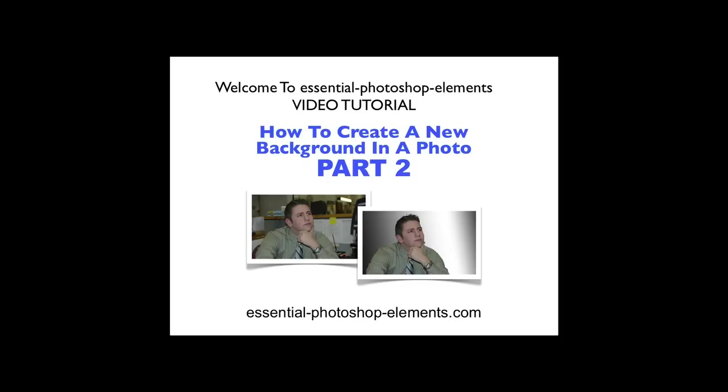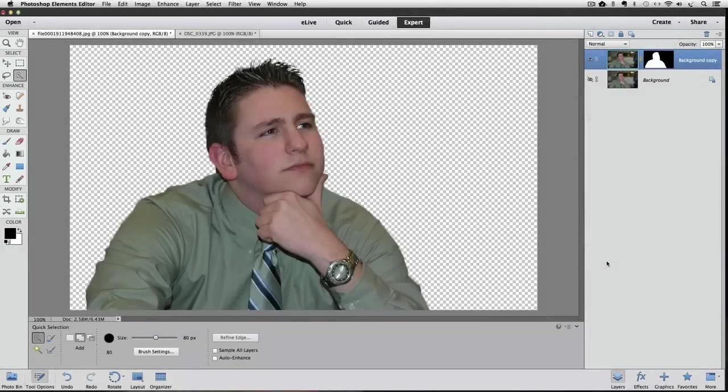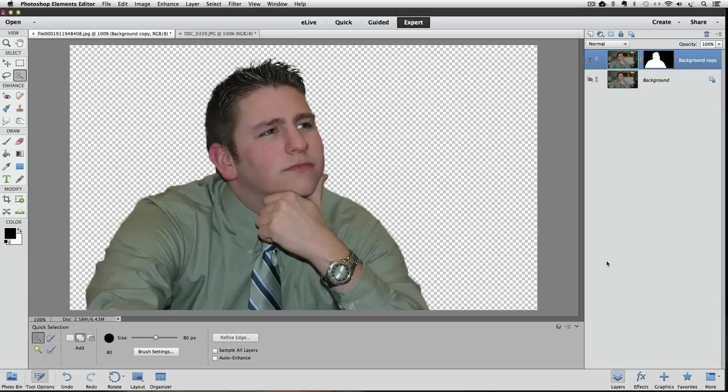In this video, we're going to do the fun stuff because we're going to look at some of the different ways and places in Photoshop Elements that you can use to create a new background for our subject. So let's go over to Elements and get started. Now that we have our subject isolated from his original background, we can put any new background that we want in place of the old one. So let's explore some of our possibilities.